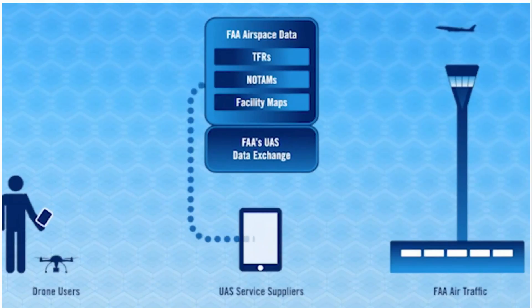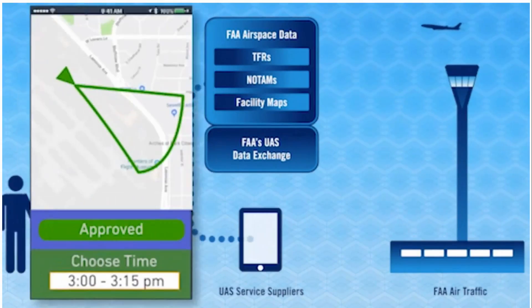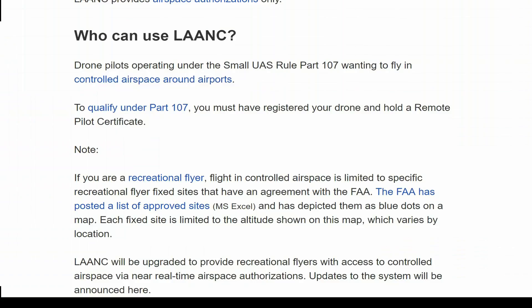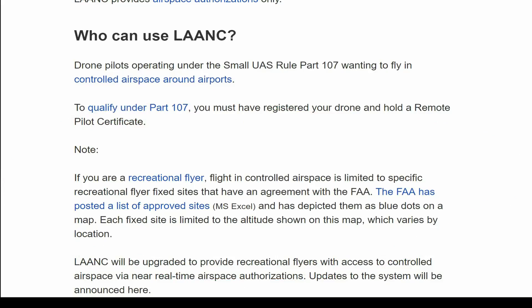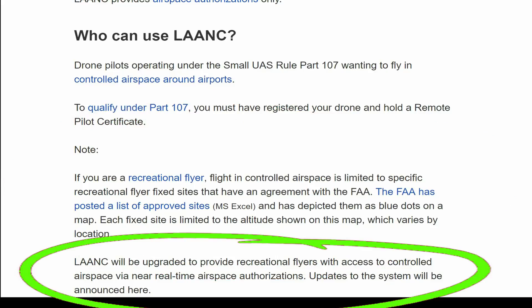Until just recently — and actually in a couple of weeks in the future — recreational pilots could not actually use this system. What they've done is opened it up so that not only the Part 107 pilot, but now recreational flyers are going to be able to do this as well. So with that being said, I'm going to go through my experience of actually getting a LAANC approval in a Class D airspace for the first time. I wasn't sure exactly what was going to happen, had to redo a couple of things, but I'm going to show that here coming up next. So here we go.